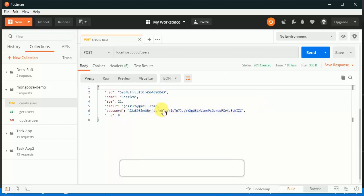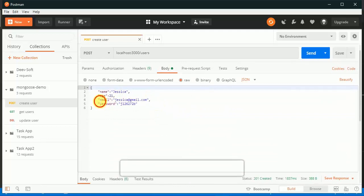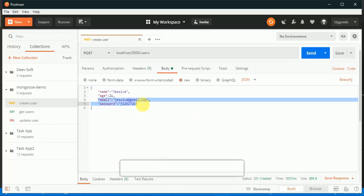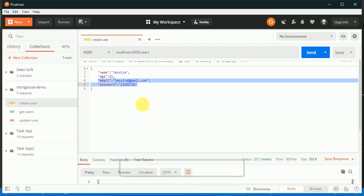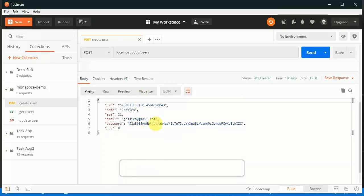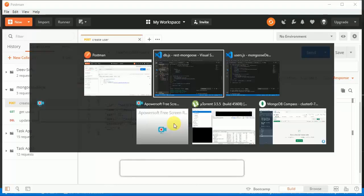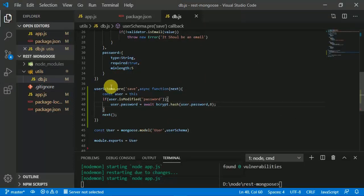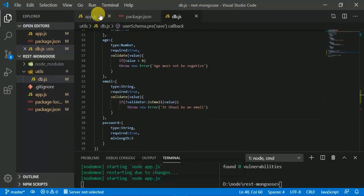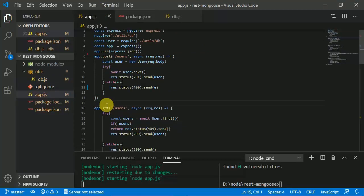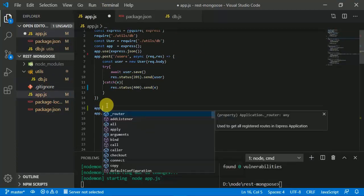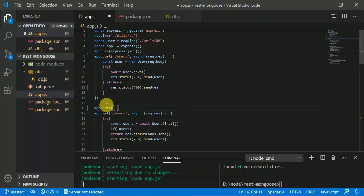Now we have to log in with the credentials — email and password. The password is stored as a random set of values provided by bcrypt.js. For doing this we are going to create a new endpoint in app.js using 'app.post' at 'users/login'.